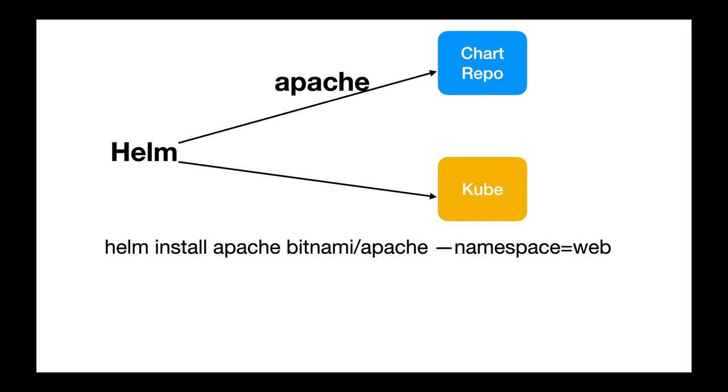It pulls that chart, takes all the templates and the values in that chart, and it will create the resources, send those resource files to Kubernetes, which will eventually create the Kubernetes resources under the namespace you provide. All with a single command.